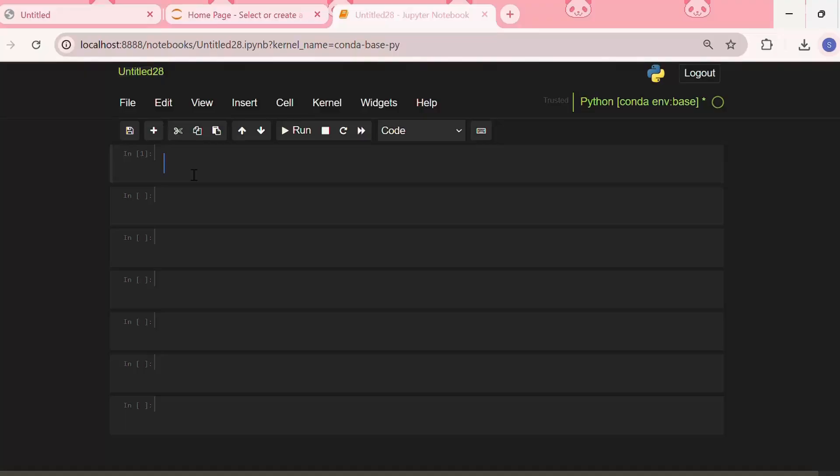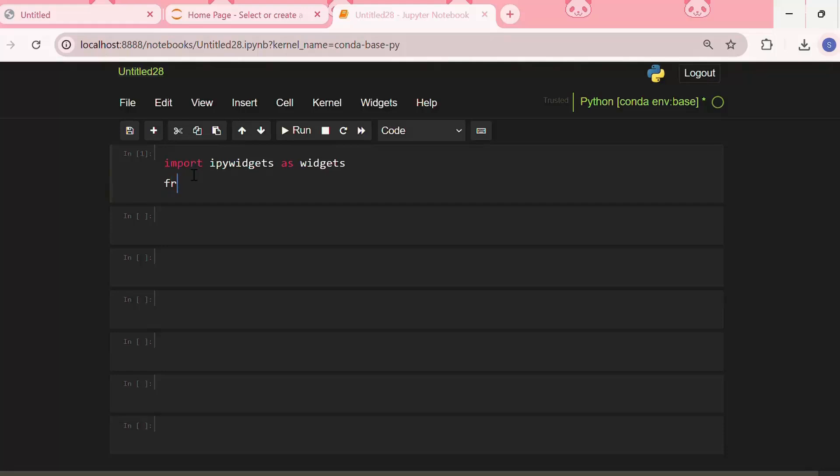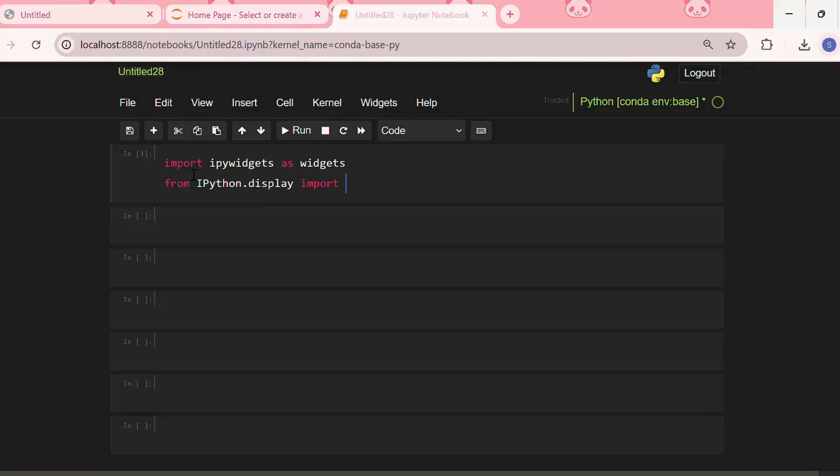The next step is to import the widgets library. So we need to open a Jupyter Notebook and write import ipywidgets as widgets, then from IPython.display import display.